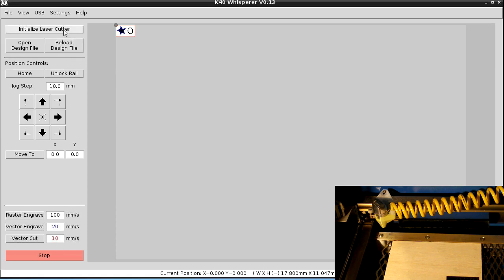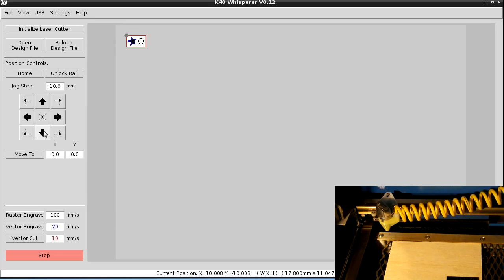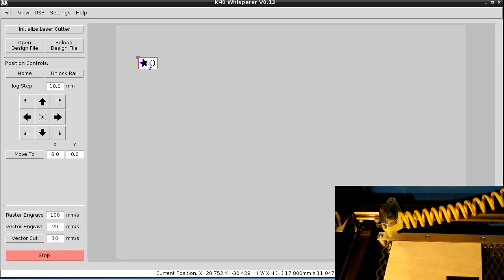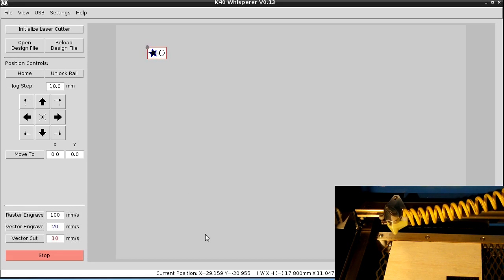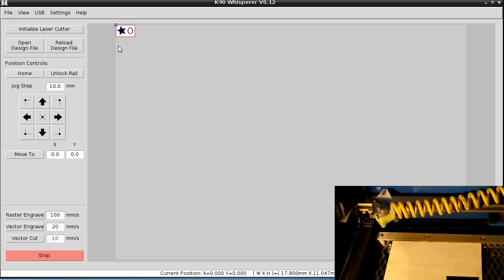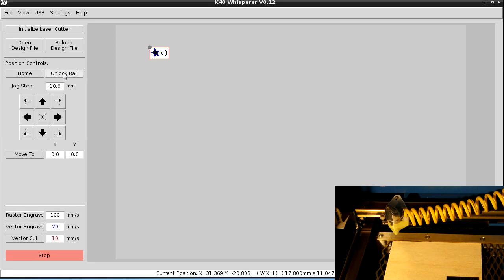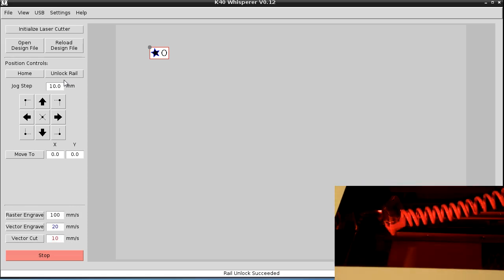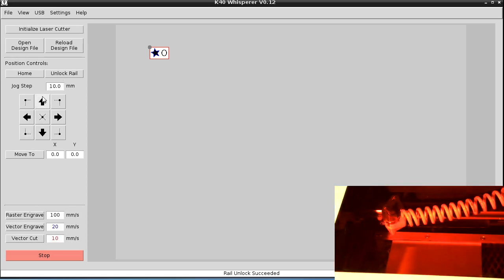To position this where we want it on the laser cutter, we can either use the arrow keys — and it'll move the jog step distance each time you press an arrow key — or you can just grab on to the design and move it wherever you tell it to go. On the status bar at the bottom, it'll tell you exactly where the position of the laser head is. I'm going to unlock the rail so I can move it manually with my hand.